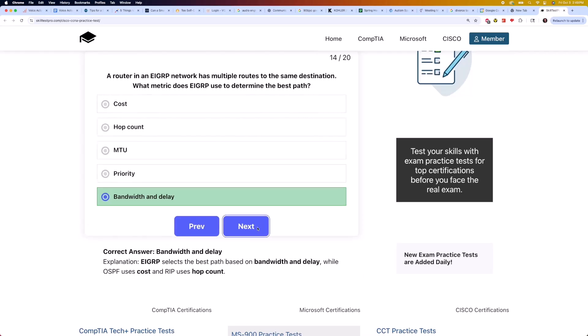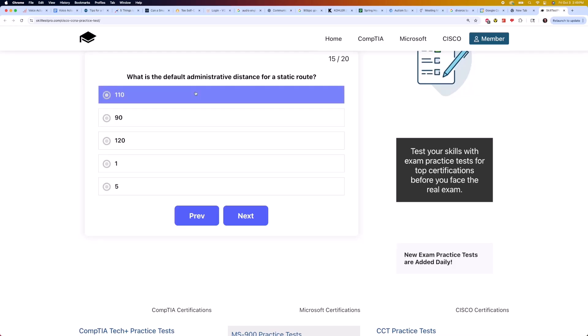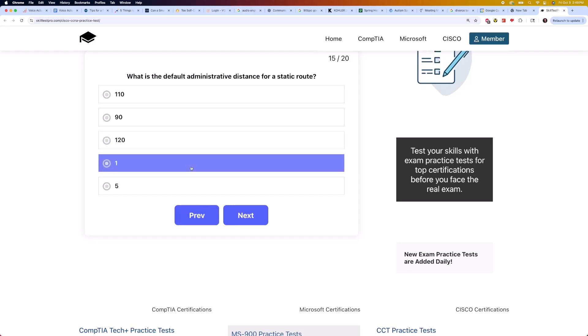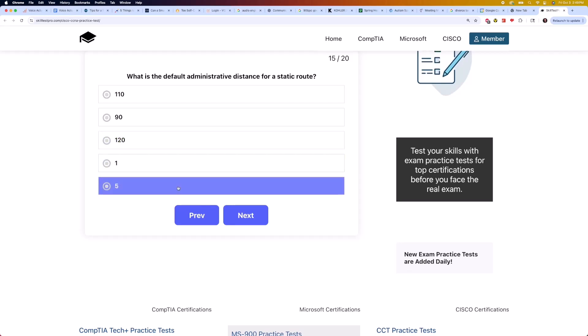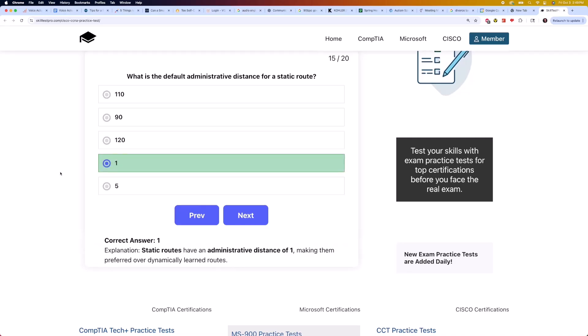Moving on to question 15: what is the default administrative distance for a static route? Is it 110, 90, 120, 1, or 5? The correct answer is 1. Static routes have an administrative distance of 1, making them preferred over dynamically learned routes.